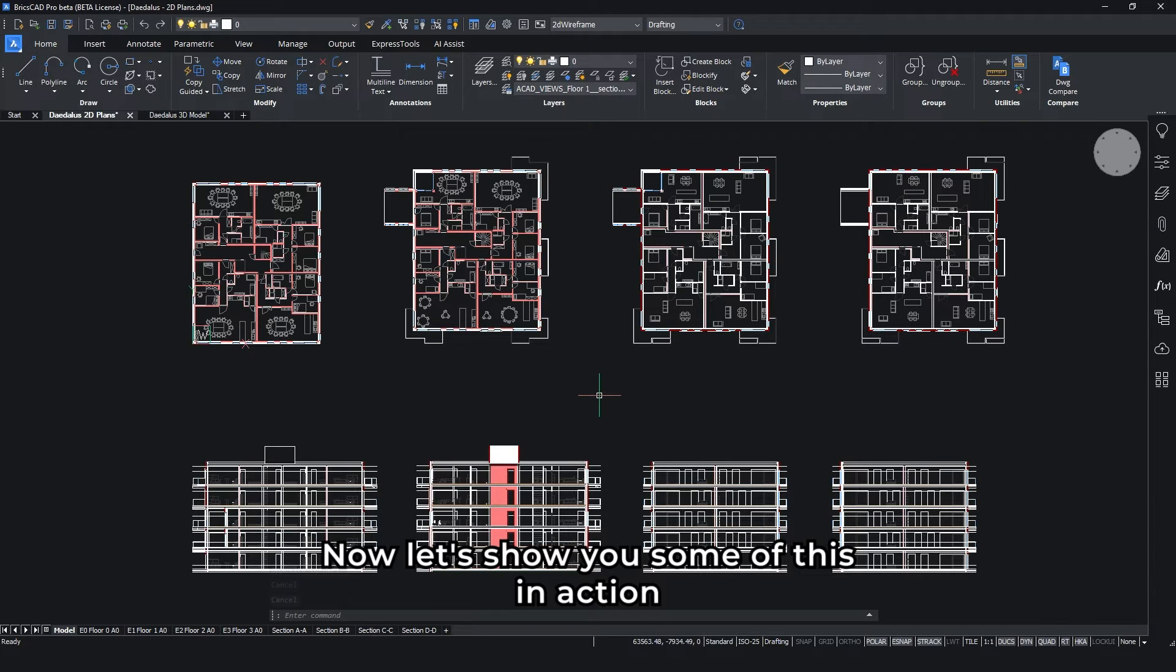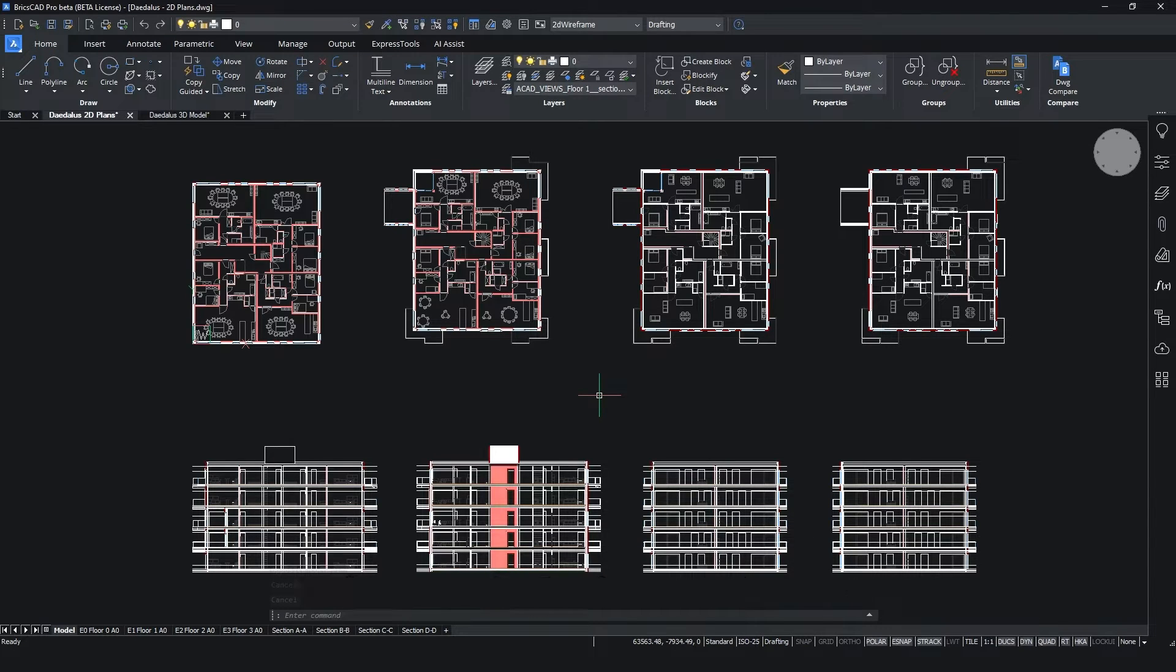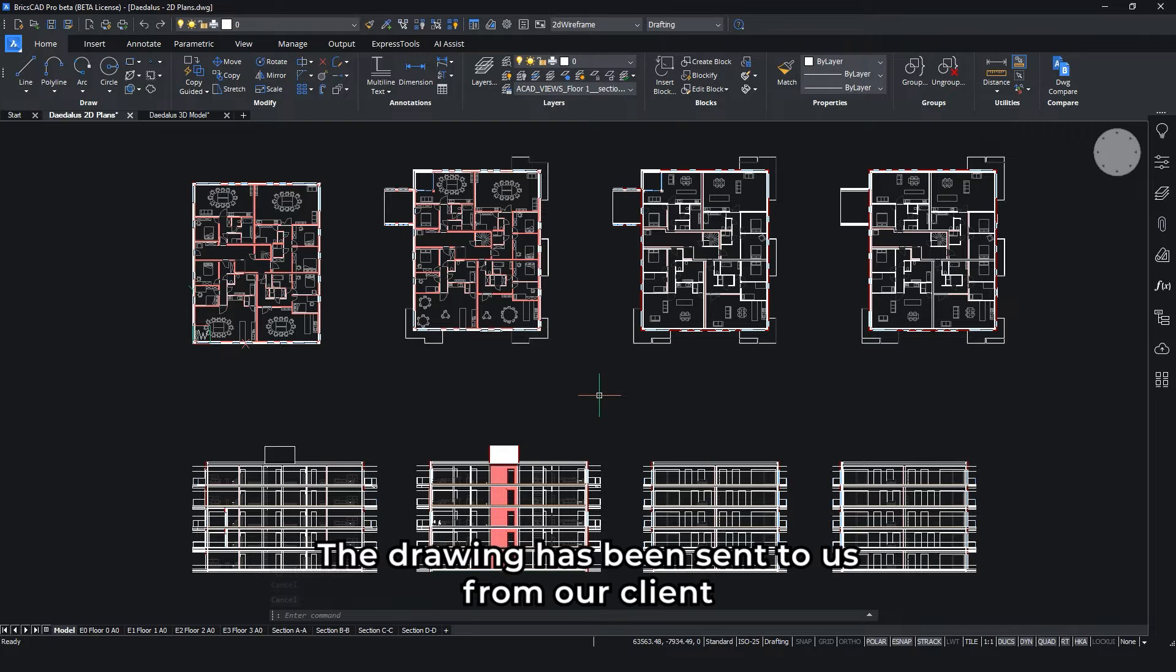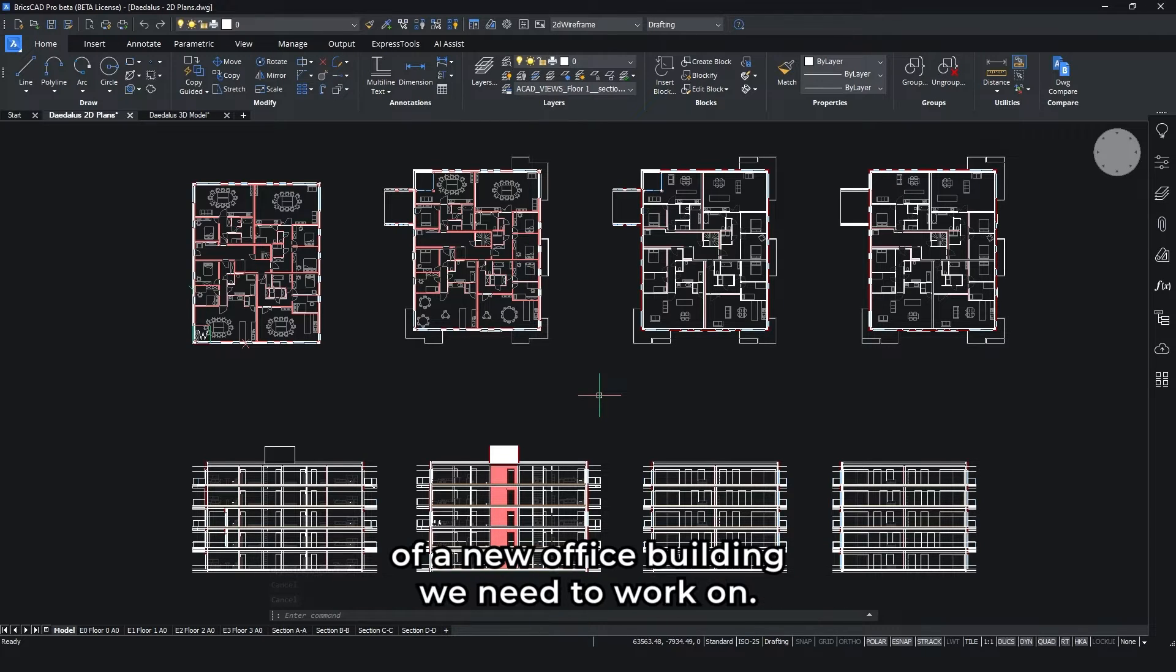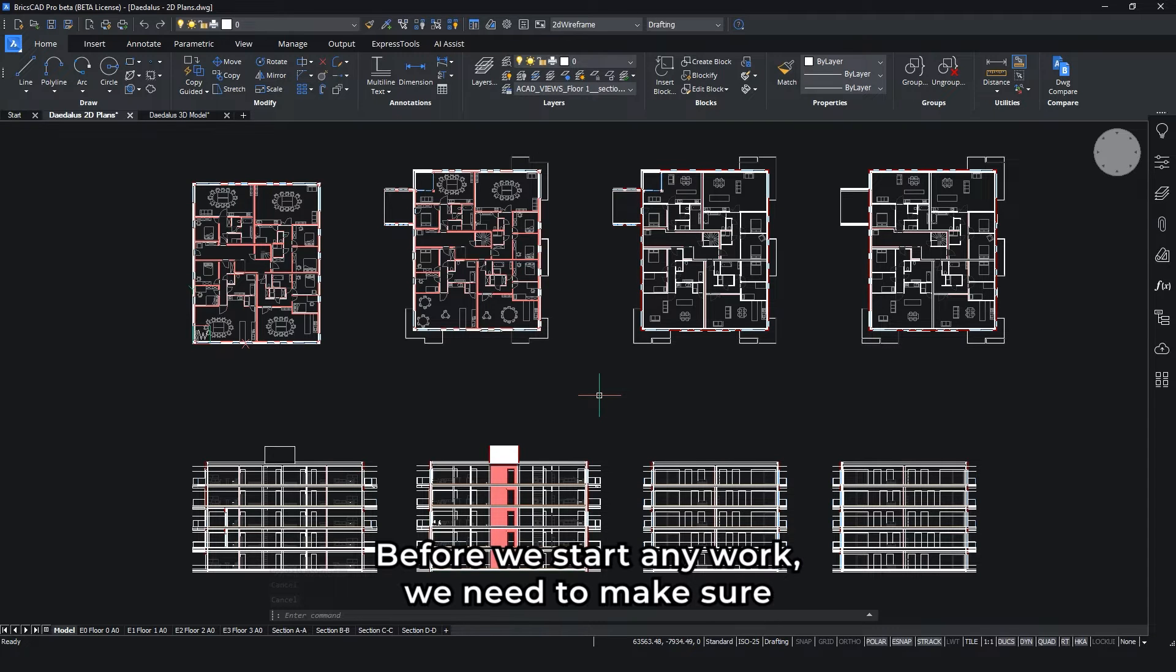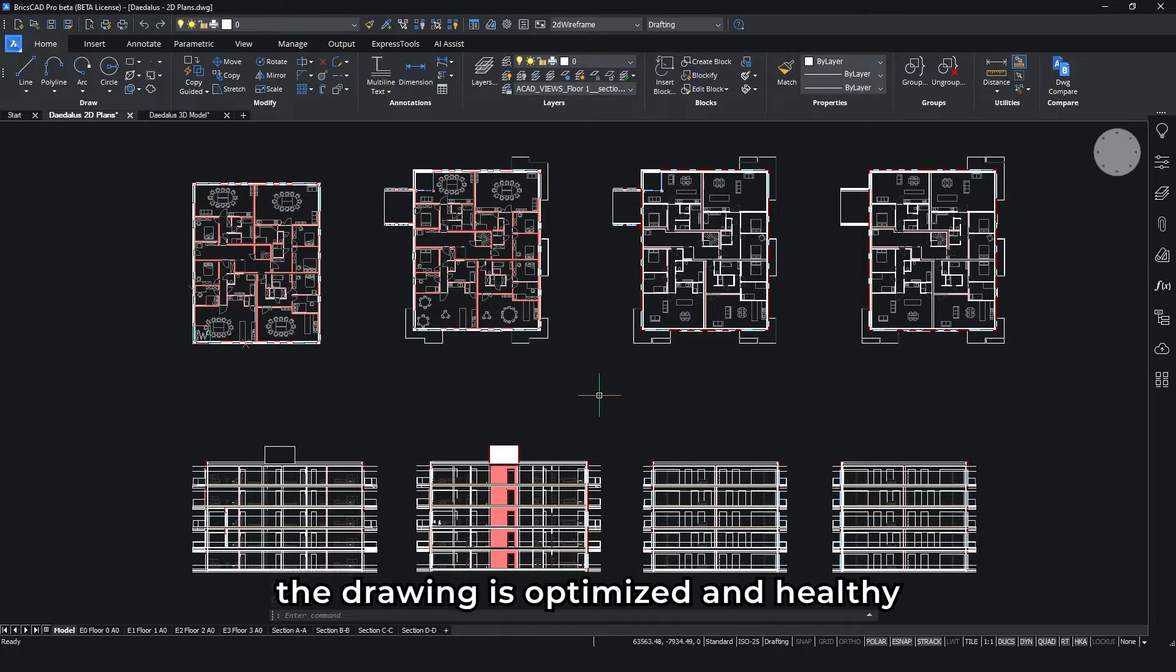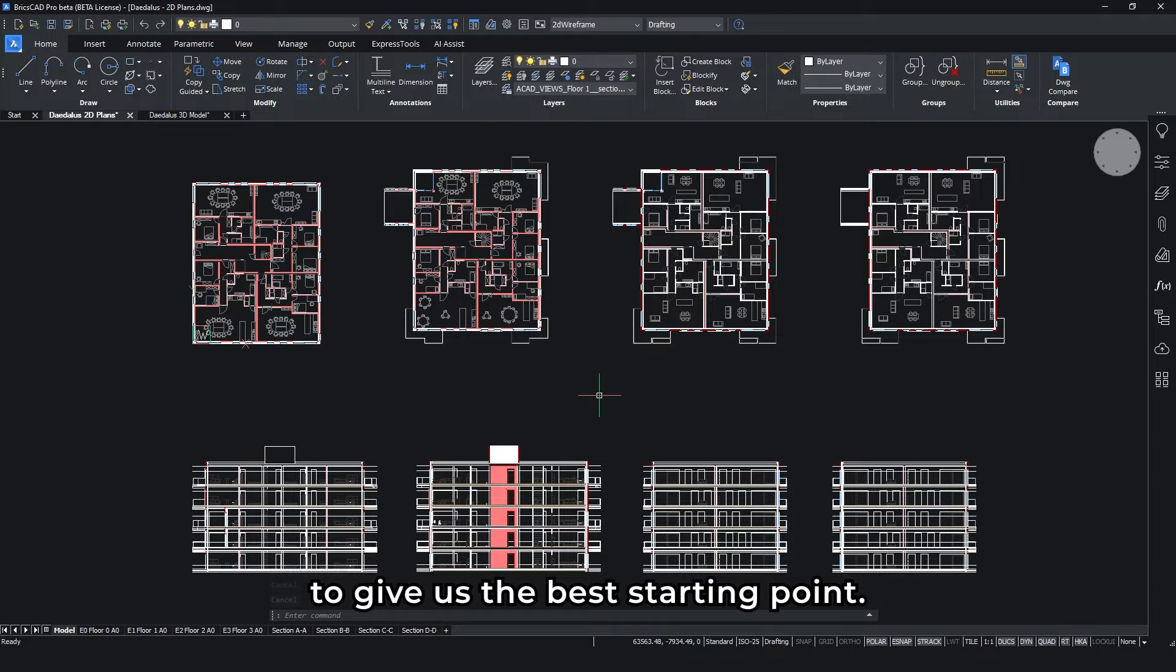Now, let's show you some of this in action using a typical BricsCAD drawing. The drawing has been sent to us from our clients and contains 2D and 3D details of a new office building we need to work on. Before we start any work, we need to make sure the drawing is optimized and healthy to give us the best starting point.